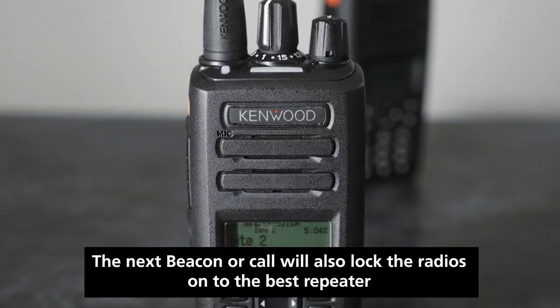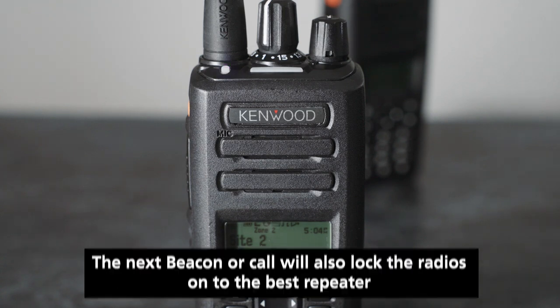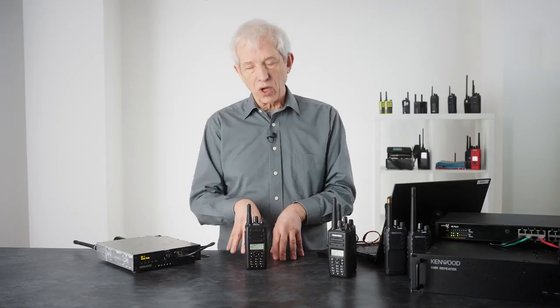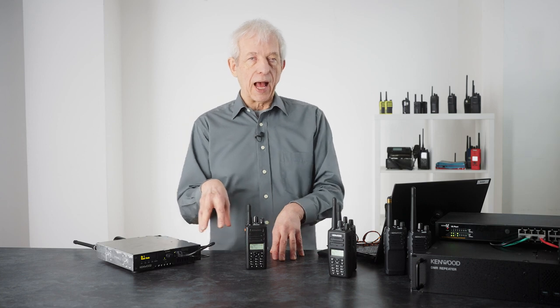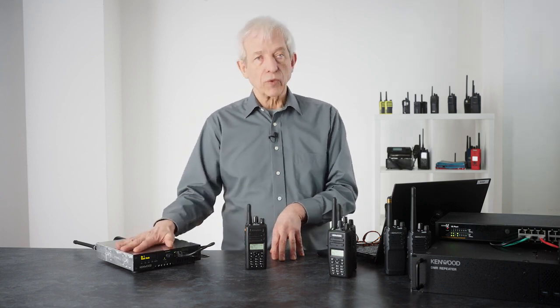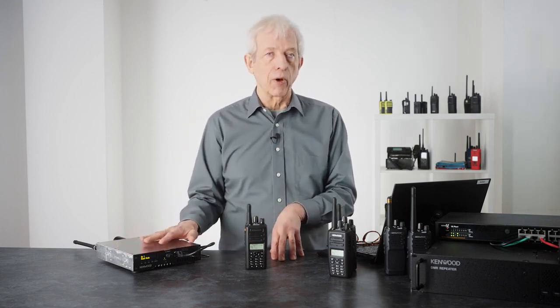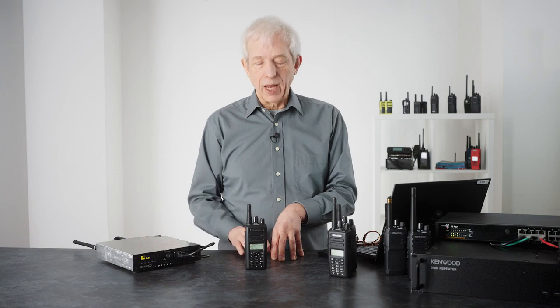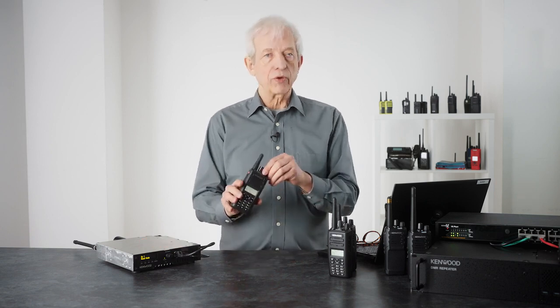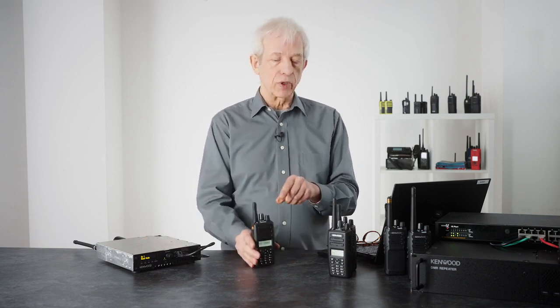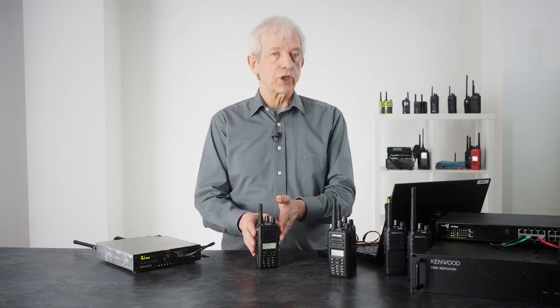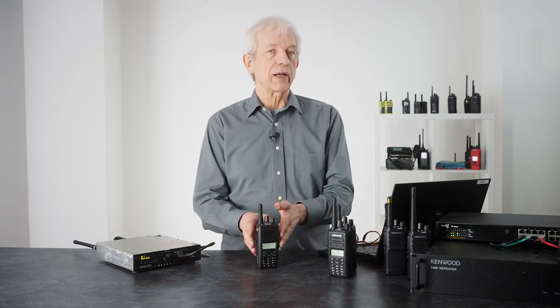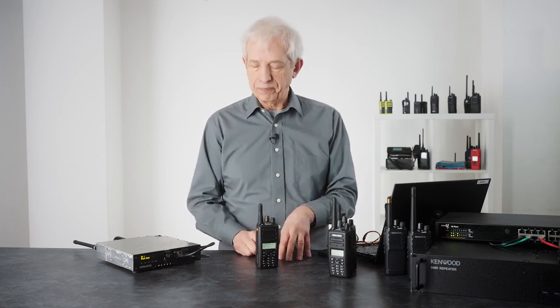Now the purple LED also indicates out of range, so if you drive completely out of range of all the repeaters the purple light will come on. It will also come on if you change zones and move to another system, but simply pushing PTT quickly will lock you onto that site.